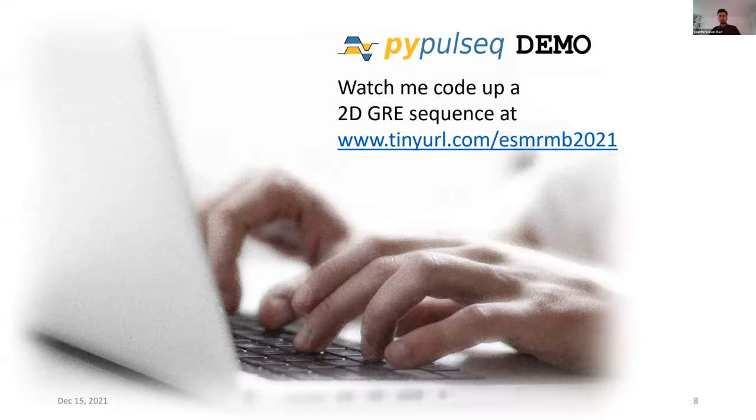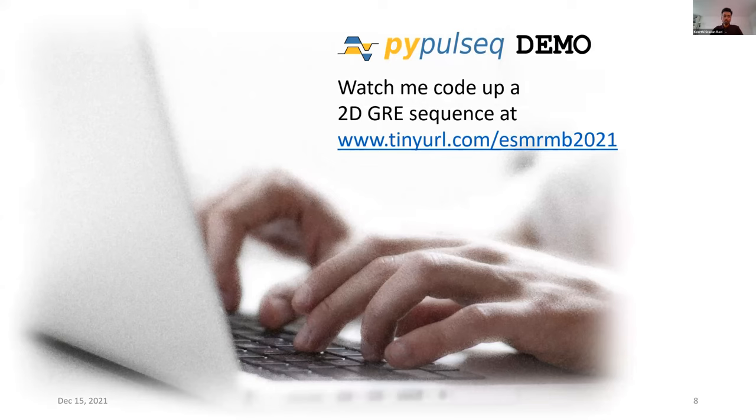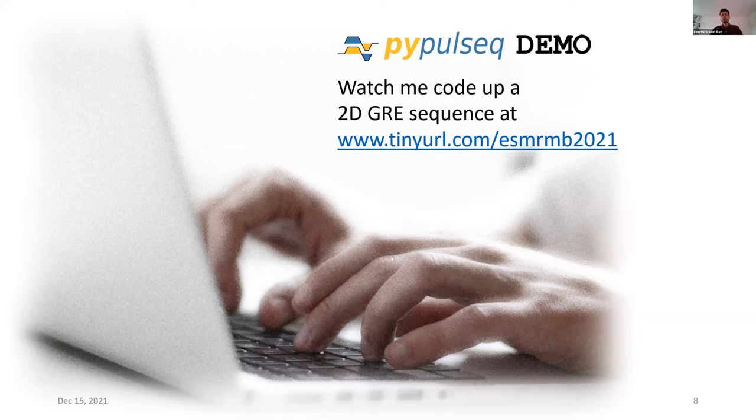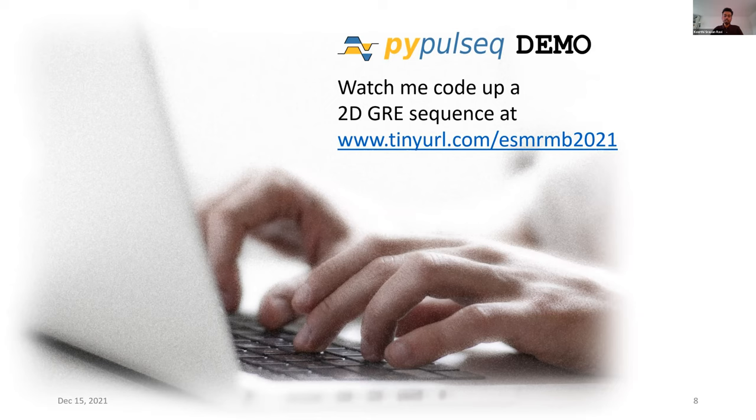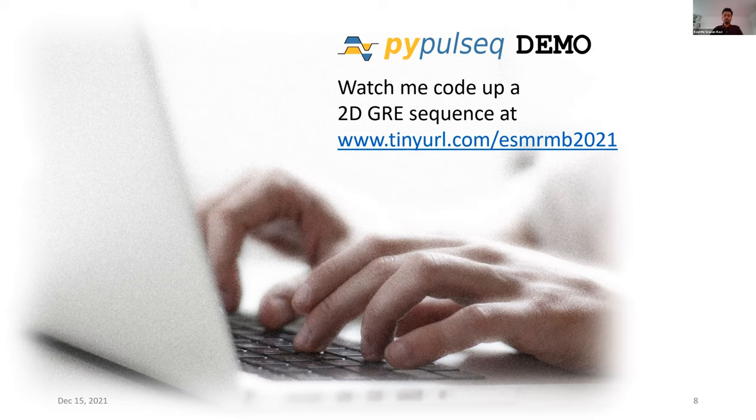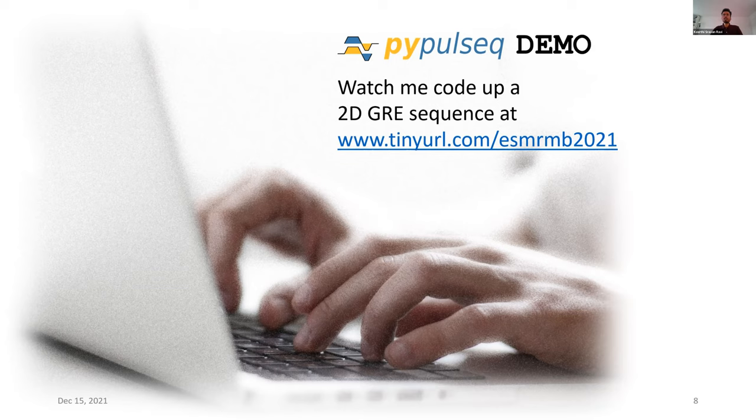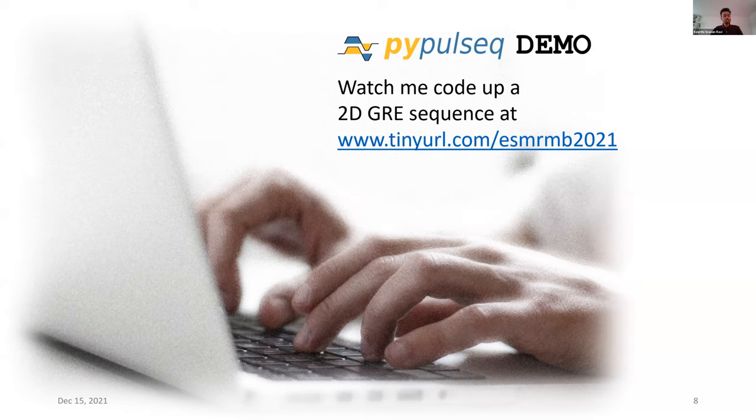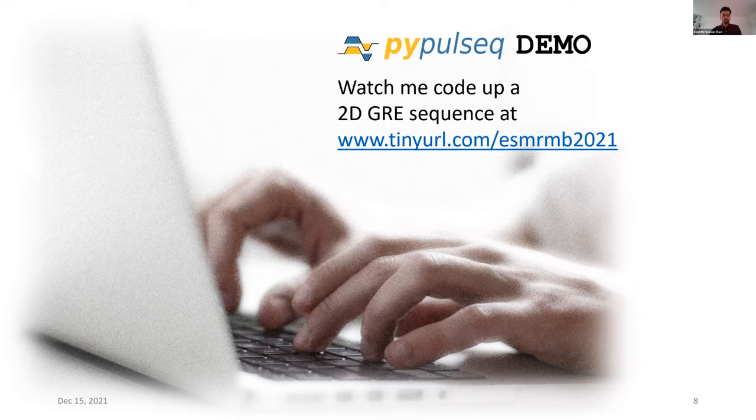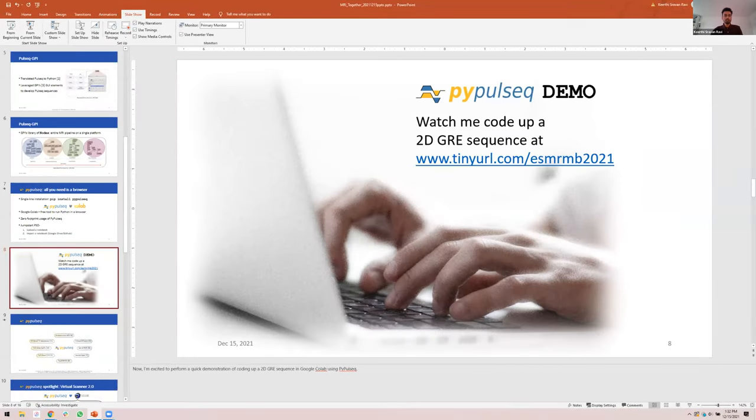Google Colab is a free tool that lets you run Python in a browser, and it enables zero footprint usage of PyPulseq. It jumpstarts a user's pulse sequence development journey by letting them upload a notebook or import a notebook from Google Drive or GitHub. Now I'm excited to perform a quick demonstration of coding up a 2D GRE sequence in Google Colab using PyPulseq. You can please follow along at the URL on the slide, which is tinyurl.com/esmrmb2021.